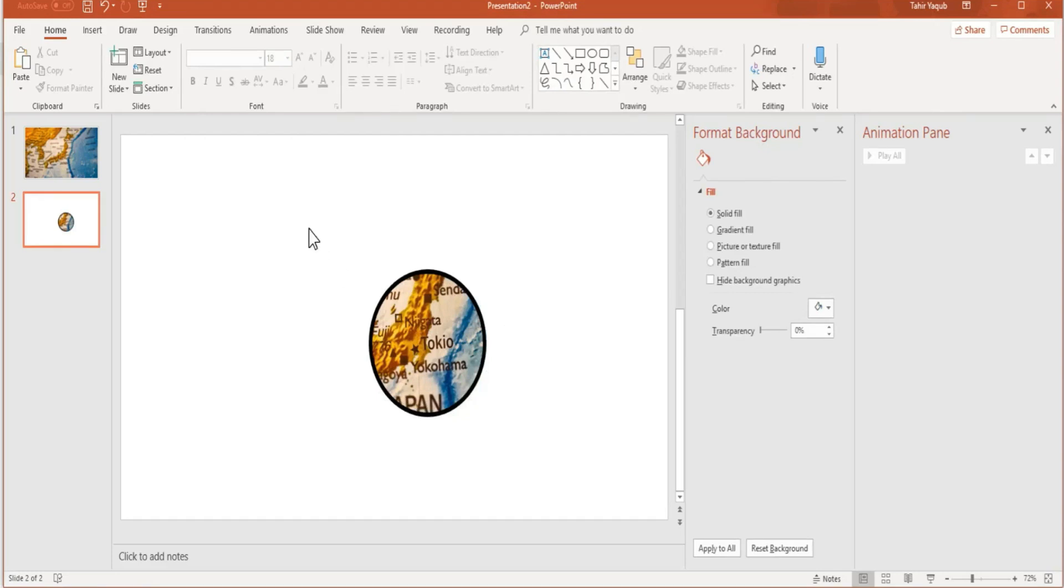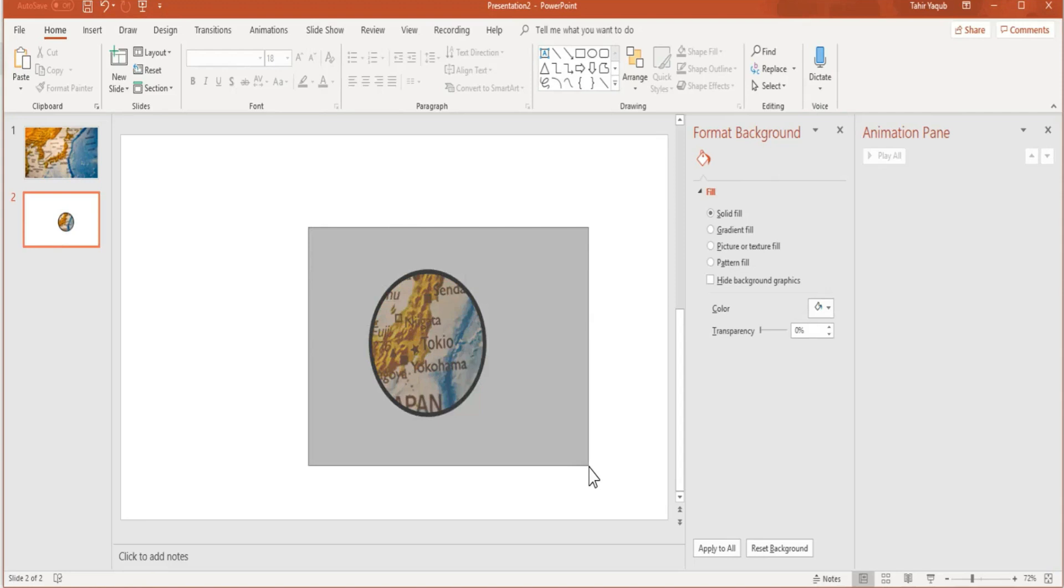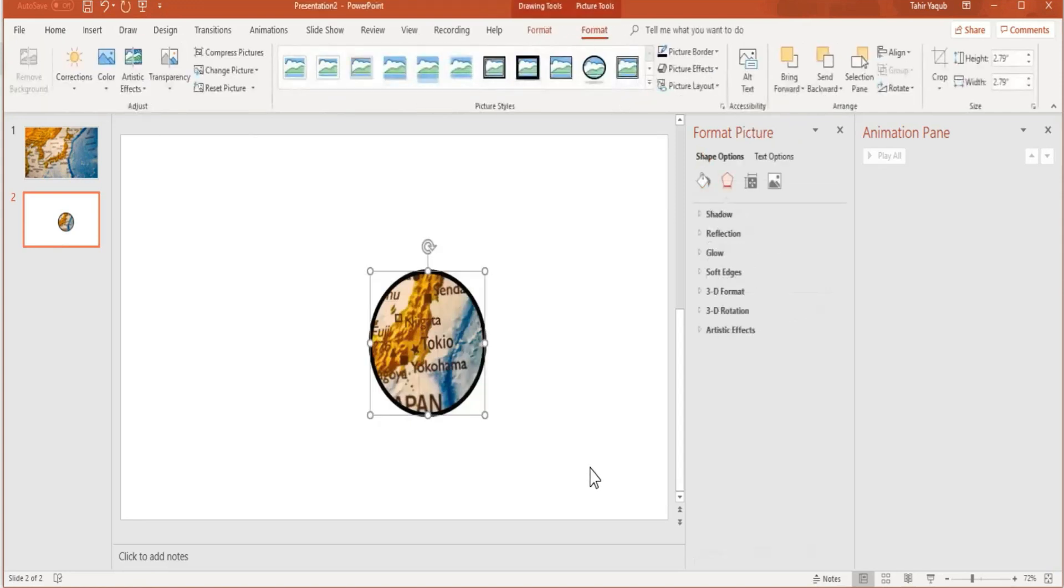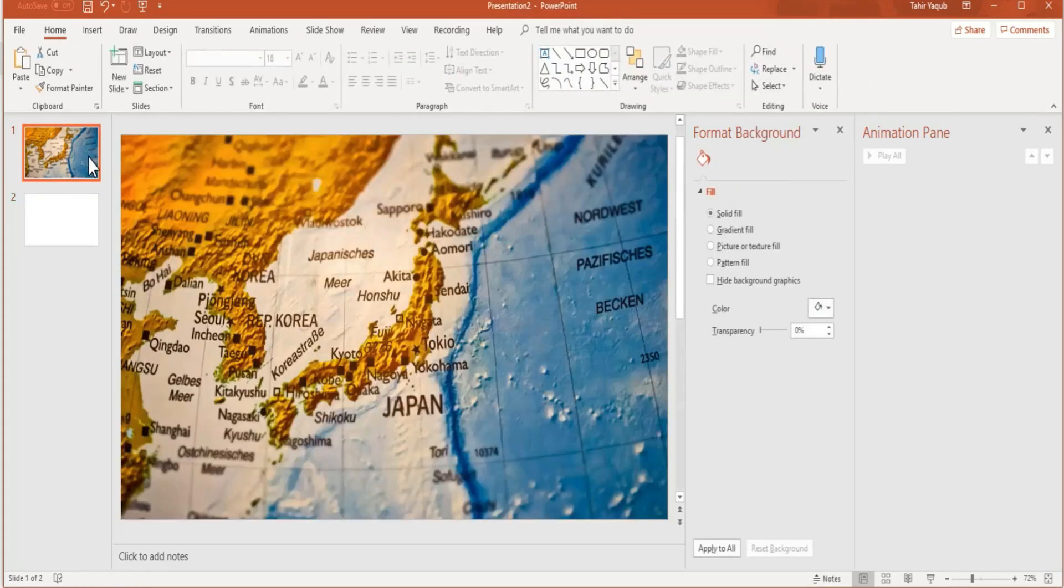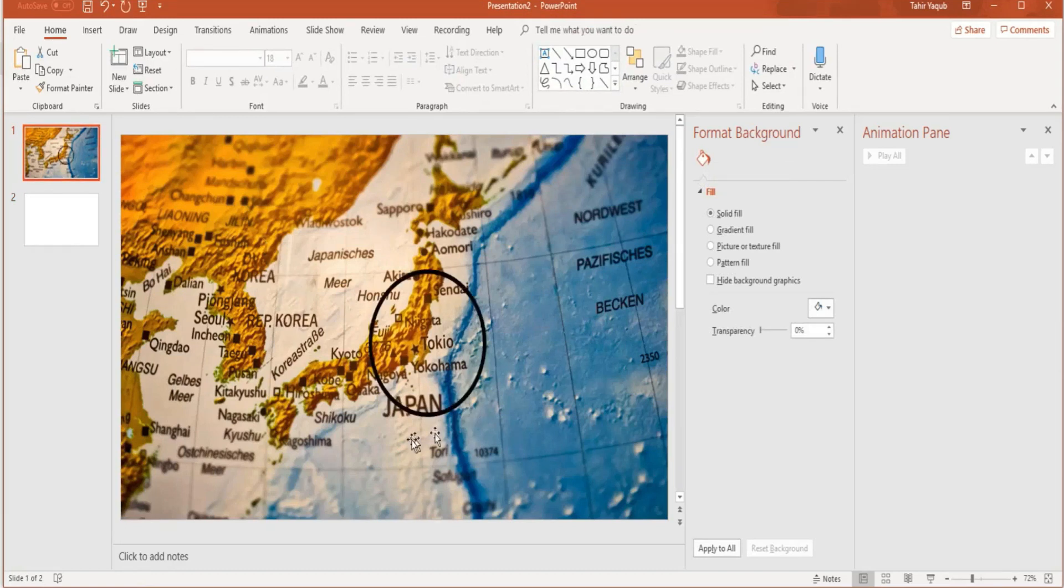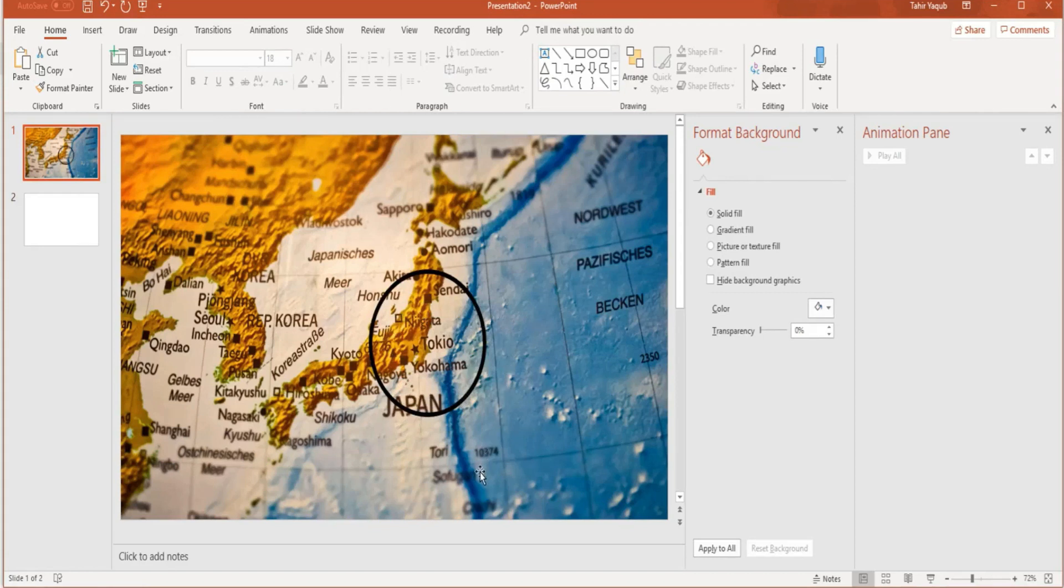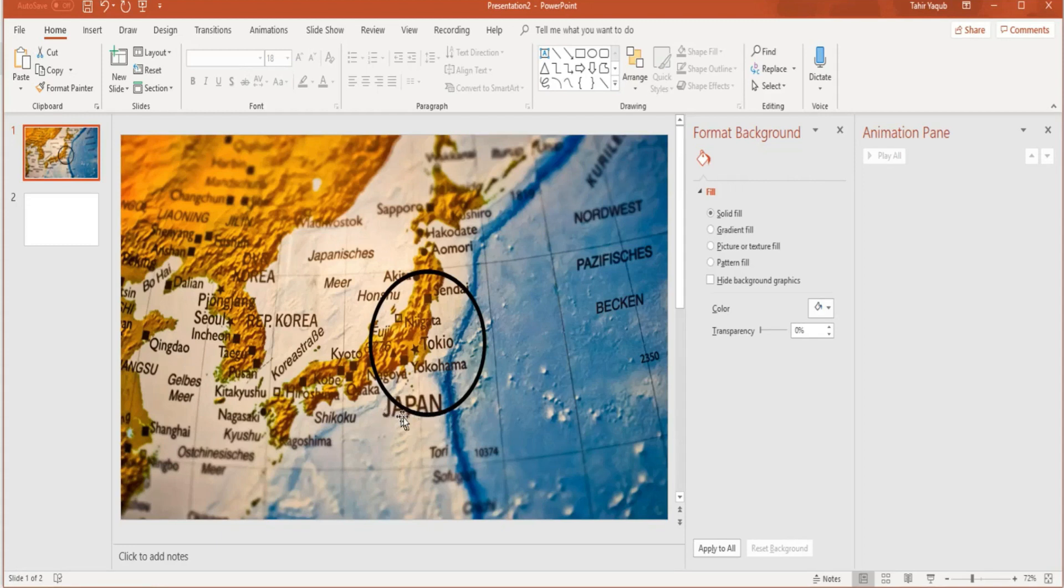The next thing is select both of these. Click outside and select both of them and press Ctrl+X to cut. Click on the first slide and Ctrl+V to paste. You will see that these two are perfectly aligned because the letters of the word Japan are perfectly aligned. It means we are successful.